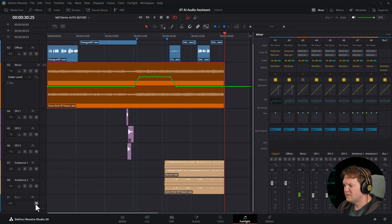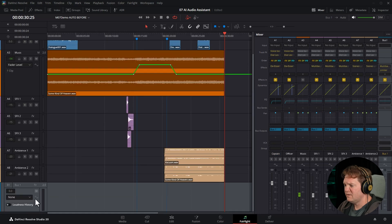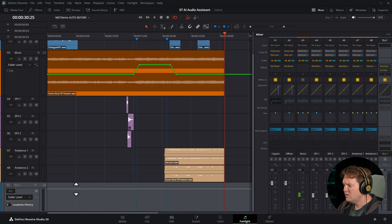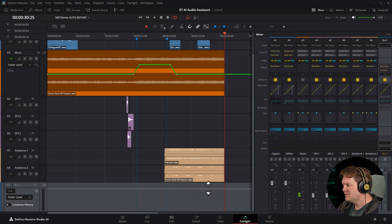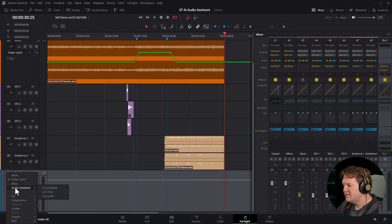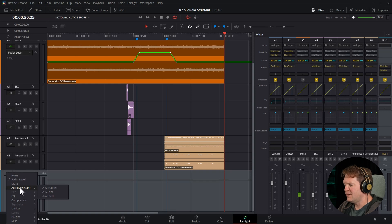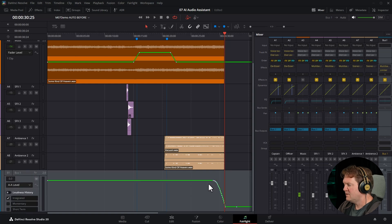But if we come down to bus one and expand that down, choose the fader level, there's no automation on the fader level. And this is one of the things you would normally automate to add a global fade out. And I found this confusing for a little bit. But after having a little peek around in here, I noticed that we've now got this audio assistant category in Fairlight Automation. And if I choose AA level, you can see now this is where that fade is coming from.